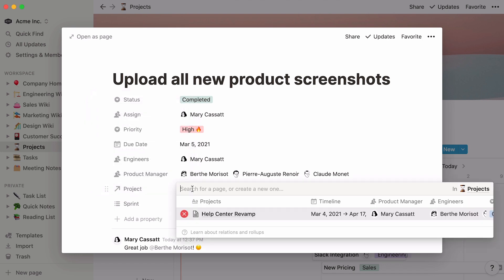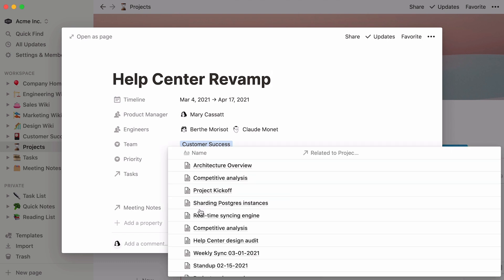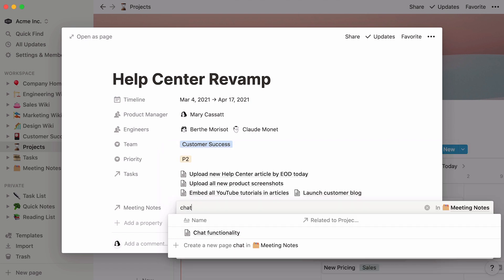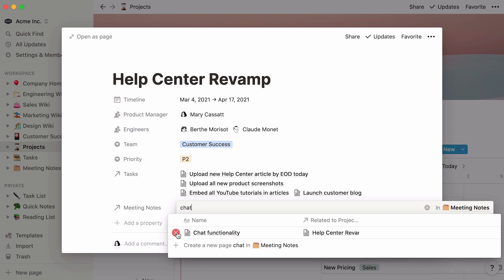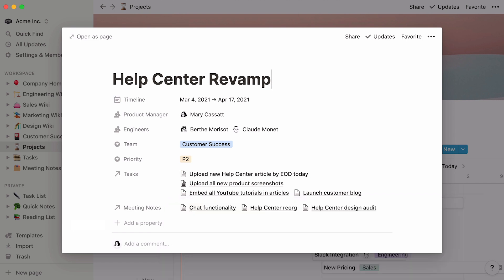And click on the project to be taken back to the project page. The same steps apply if we want to connect meeting notes that are relevant to the project. Click in the empty space next to the property. Select the notes that apply. Note that you can find your pages faster by typing their names in the search bar. And voila!